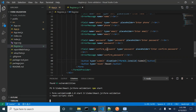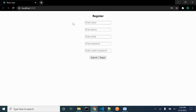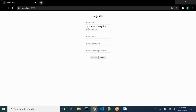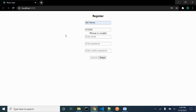Let's run our app. Let's click on the name field and leave it blank — we will be getting an error message. Even if we enter three characters we will still get an error message. For the phone field, if we enter just six digits you can see that we will be getting an error message.